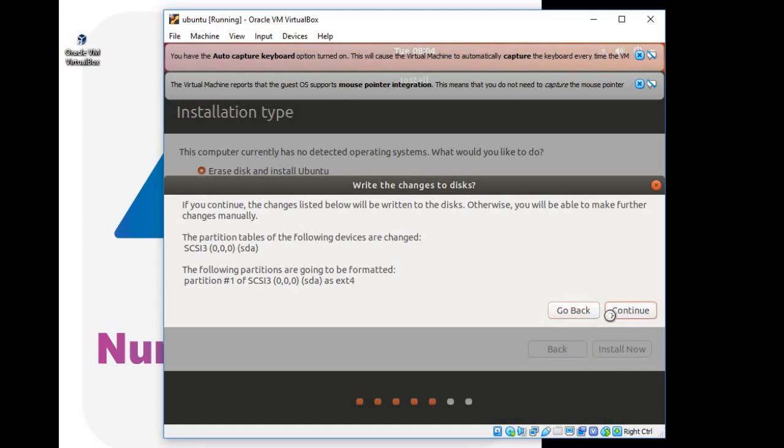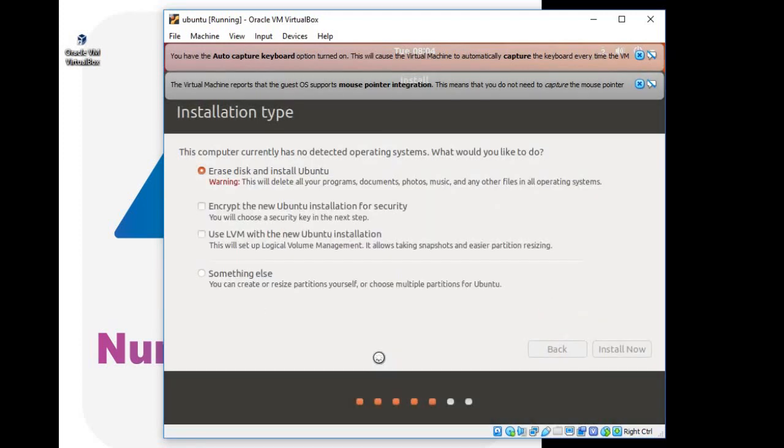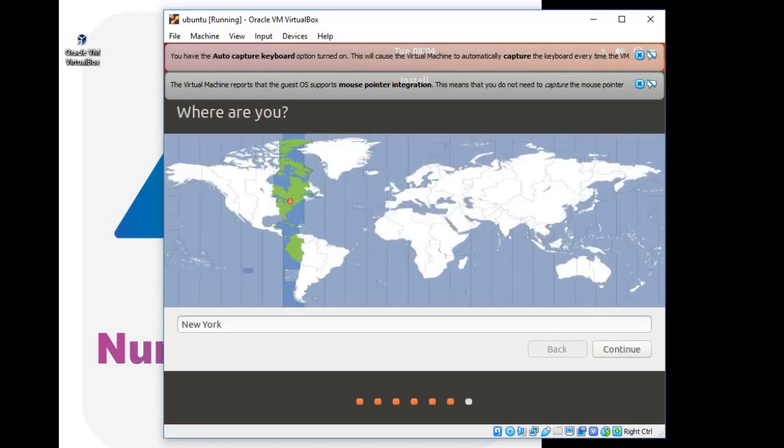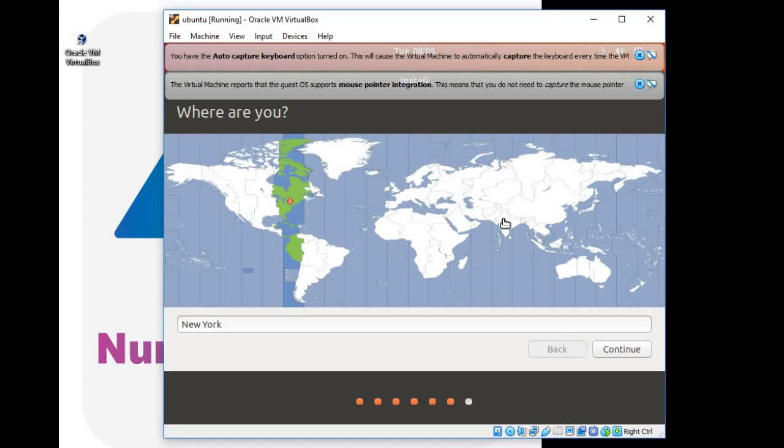Click on continue. Select the region you are residing in the map shown here and click on continue.